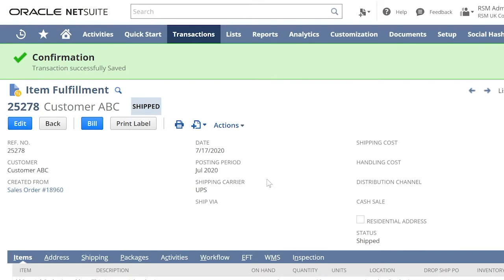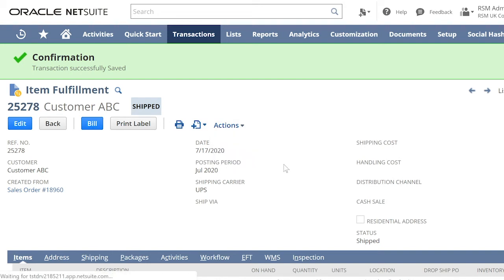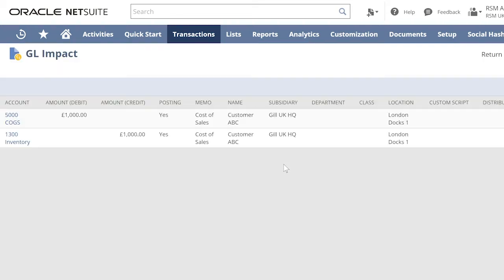After we have processed the item fulfillment for the sales order for the special order item, we can now see the GL Impact. And it will follow the regular recording of cost of goods sold through the item fulfillment process.